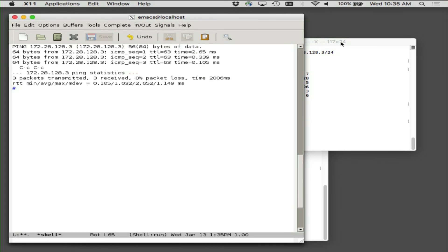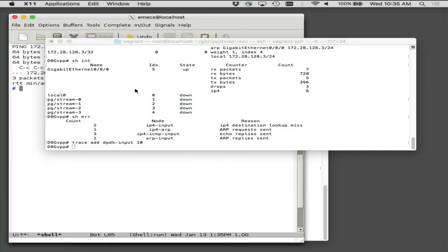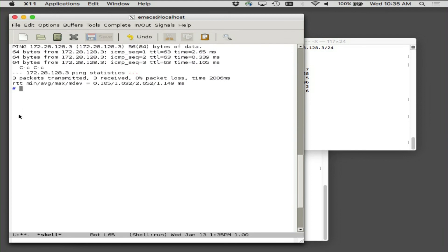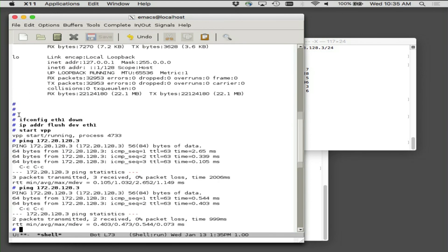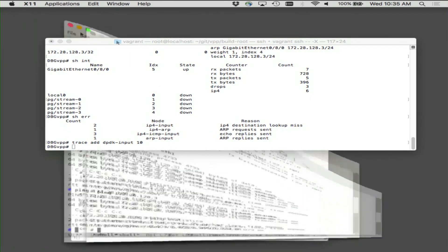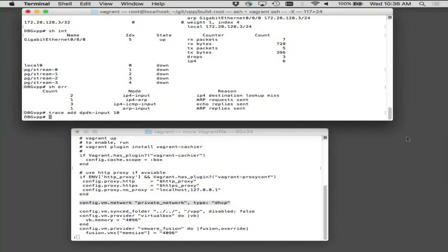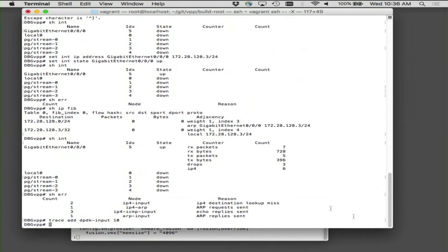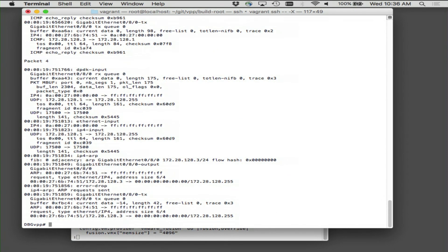All right, now what do we want to do? I've been yapping about the packet tracer — let's turn it on. The way you do that is: trace dpdk input 10. Let's just pick 10 arbitrarily. And then let's just do the ping again, and you'll see. There are a couple of guys, and now I'm going to dispose of the editor and make this window a lot taller so that we can see.